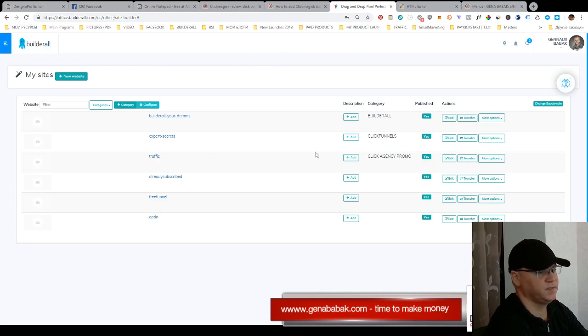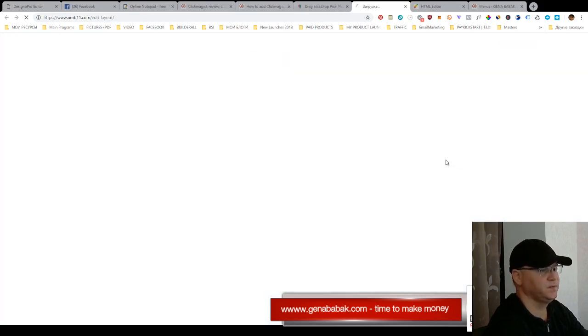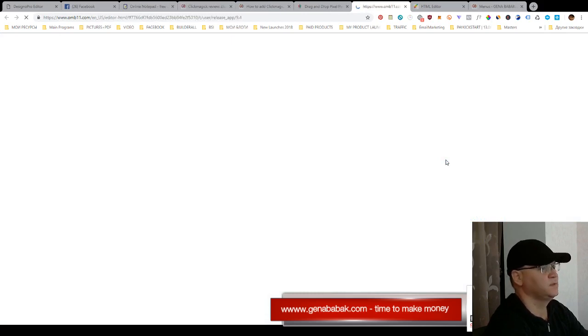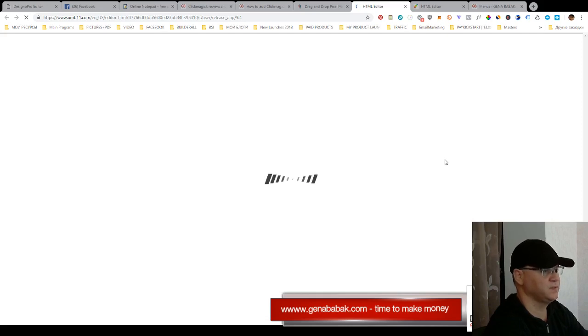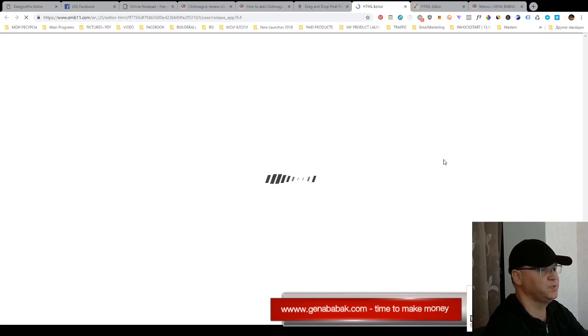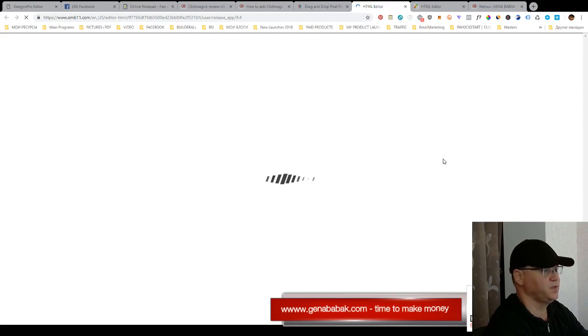At this traffic sales funnel I created previously. Okay, and this sales funnel right now includes only two pages - this is a landing page, squeeze page or opt-in page how they call it, and the thank you page.